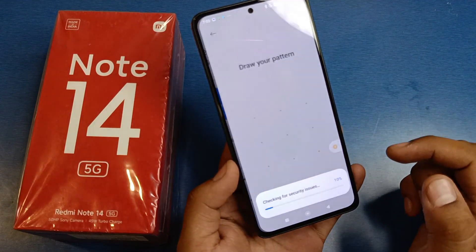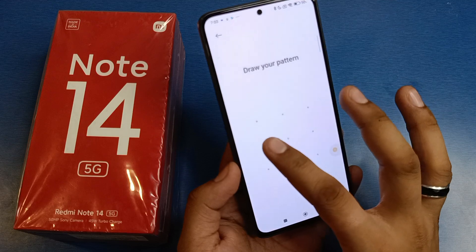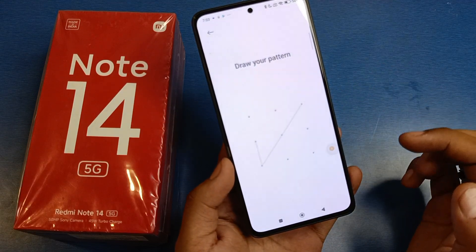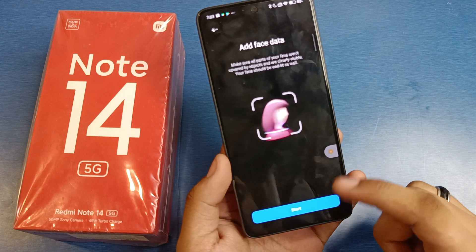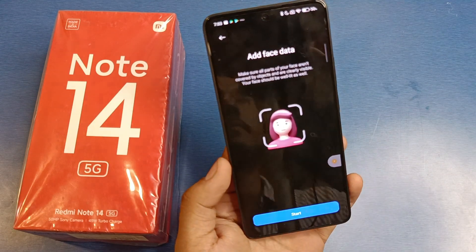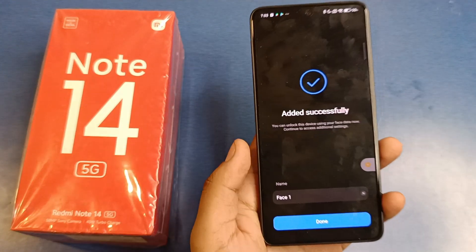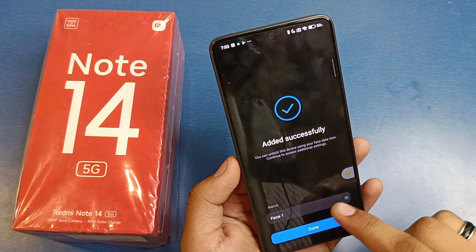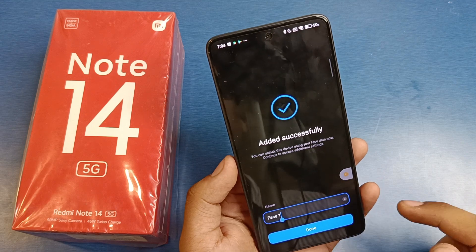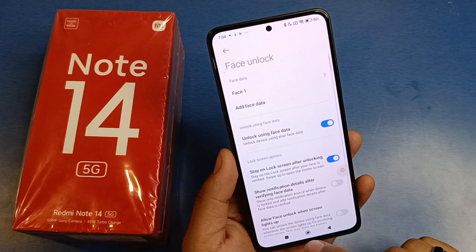Now set Face Unlock. First draw the pattern, then click on Start and place your face in front of the camera. Click Next, and after that you can see it says Added Successfully. You can also add more faces from here. Click Done.